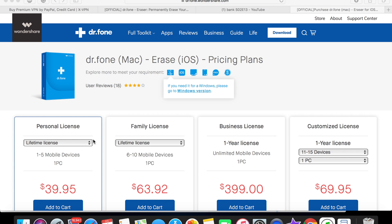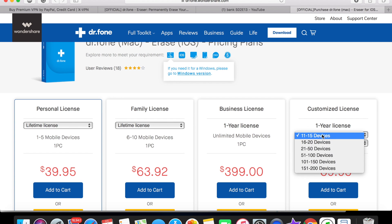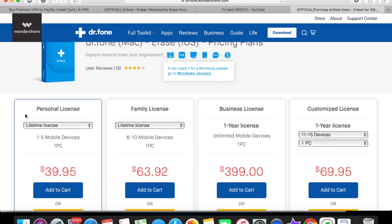This lifetime license costs about $39.95 — one to five mobile devices plus one PC. There's a family license for six to ten mobile devices and one PC. They also have a one-year license for unlimited mobile devices on one PC. You can use it on a lot of devices — there's really no limit. You can pick options like 11 to 15 devices if you need. But honestly guys, I think one to five should do — that's more than enough.